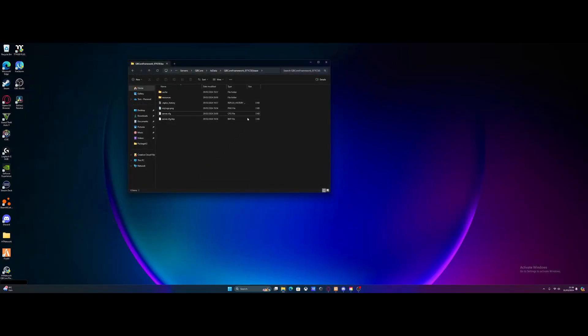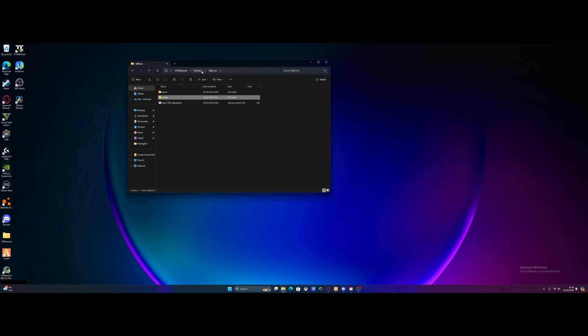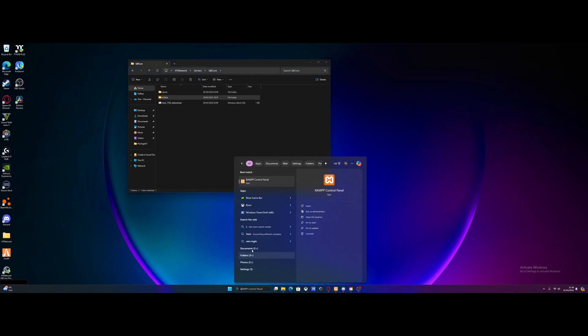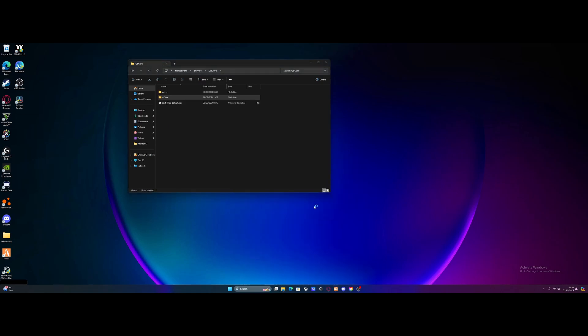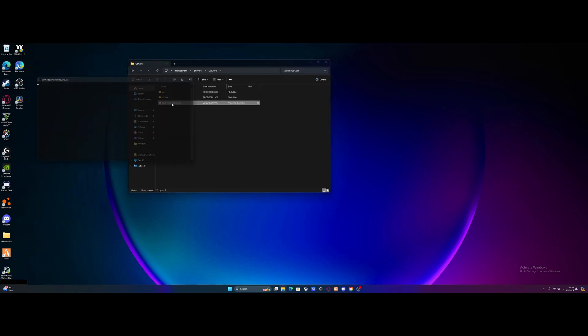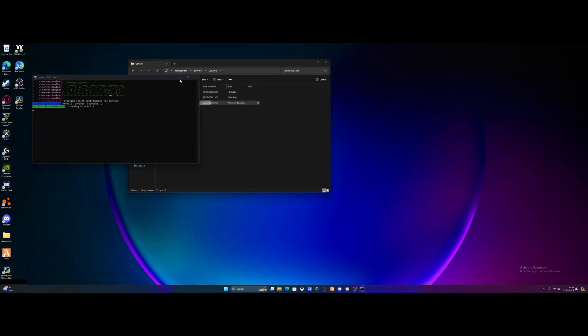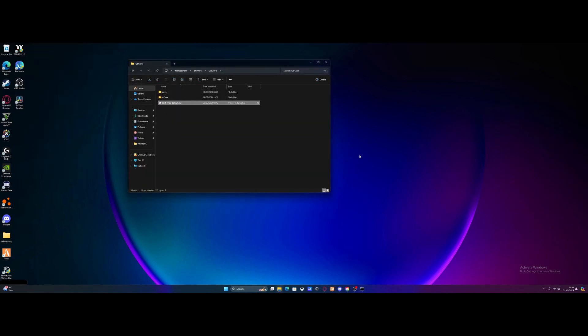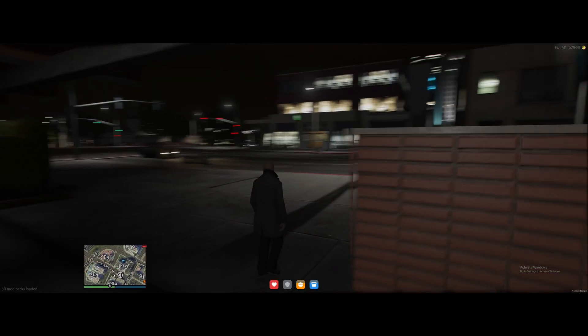We should be good to launch our 5M server. Now, for QBCore servers, we need to make sure our XAMPP is started on up first. So just start our XAMPP and our Apache and MySQL on up. And then double click our default.bat to start the server on up.